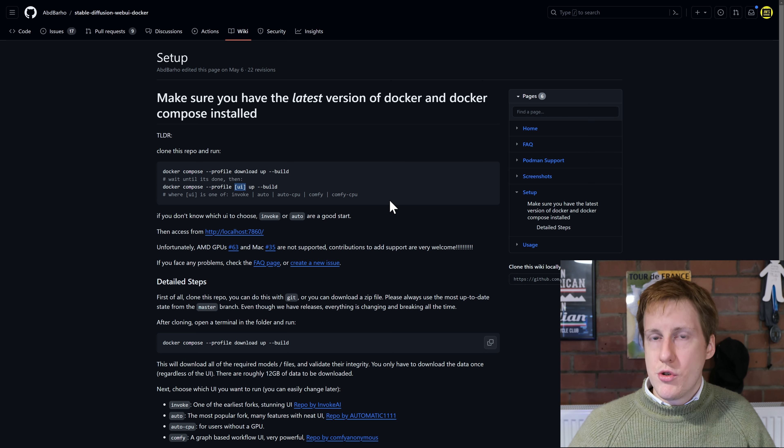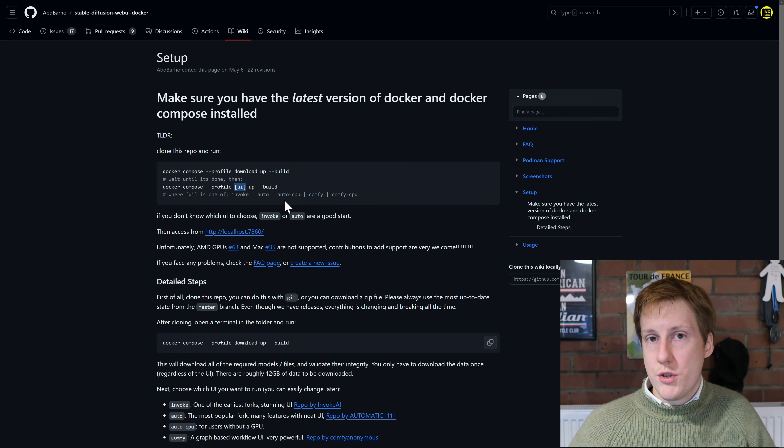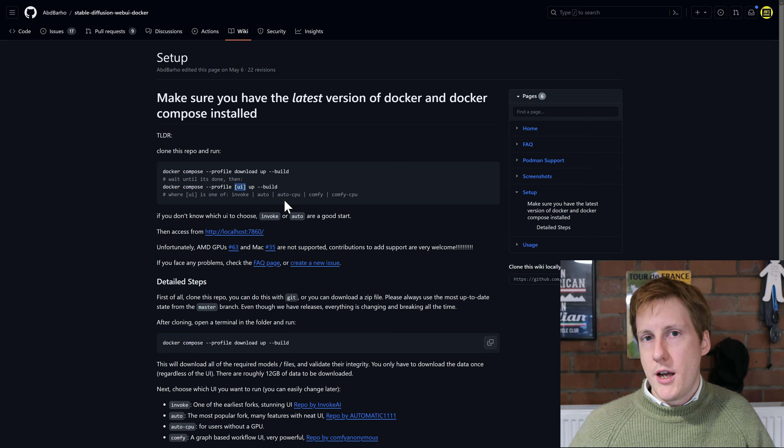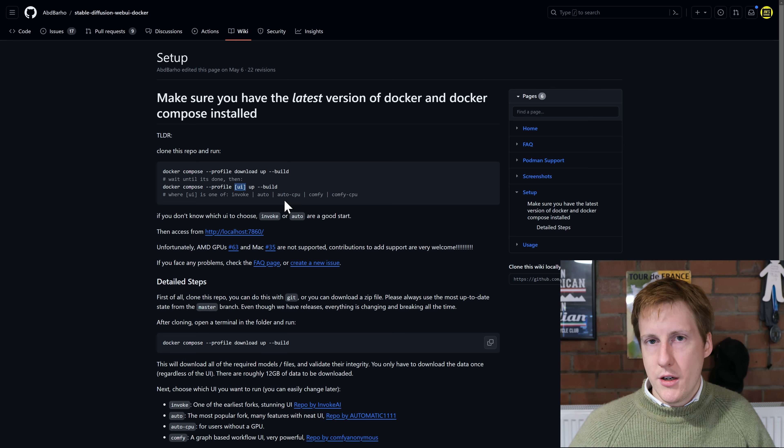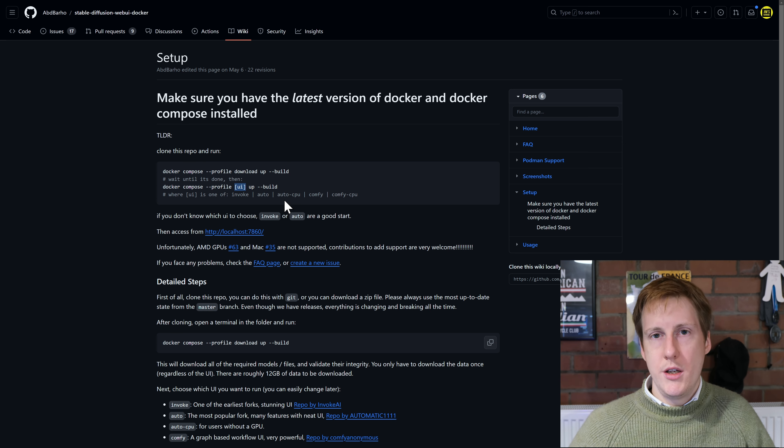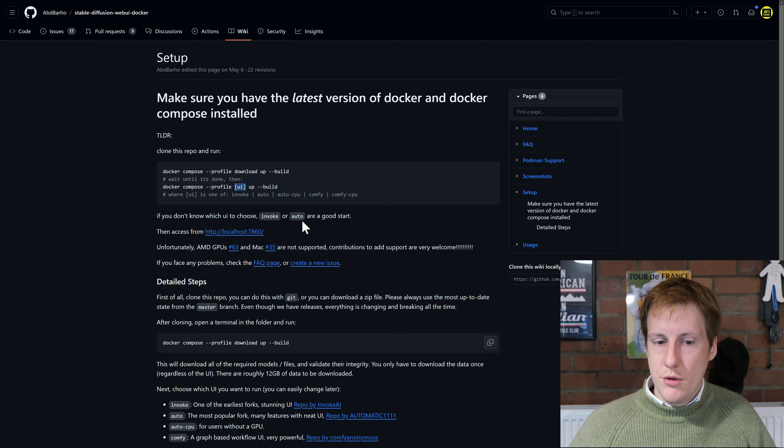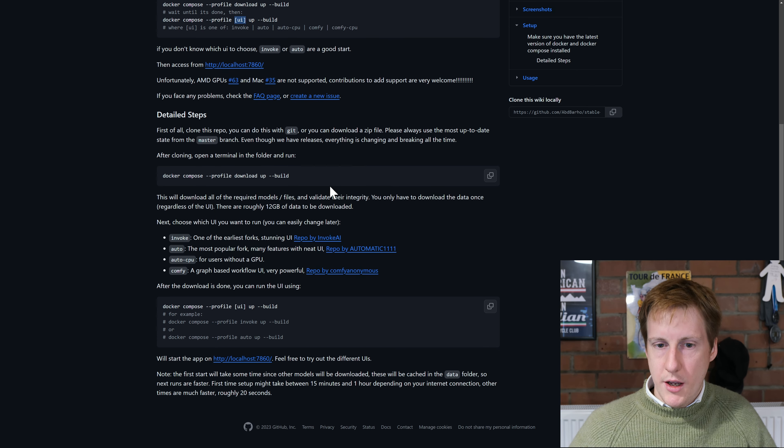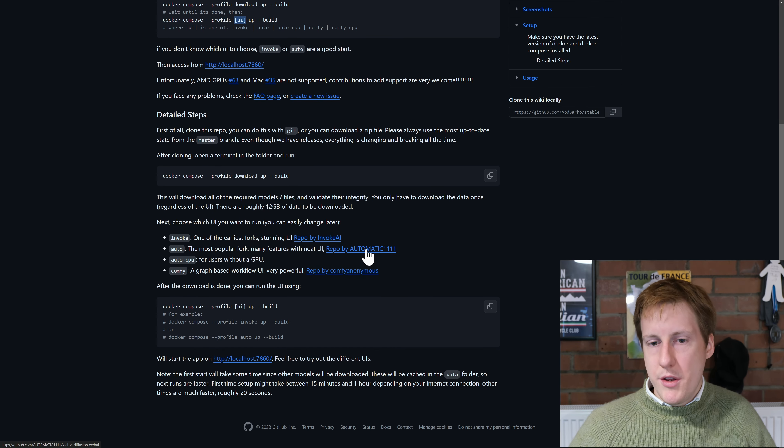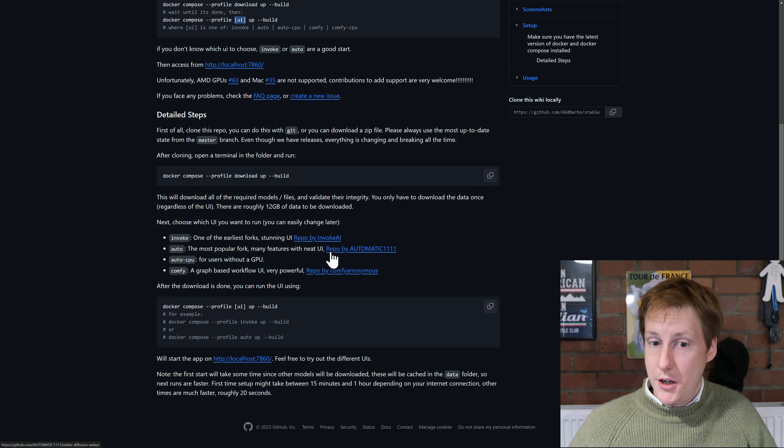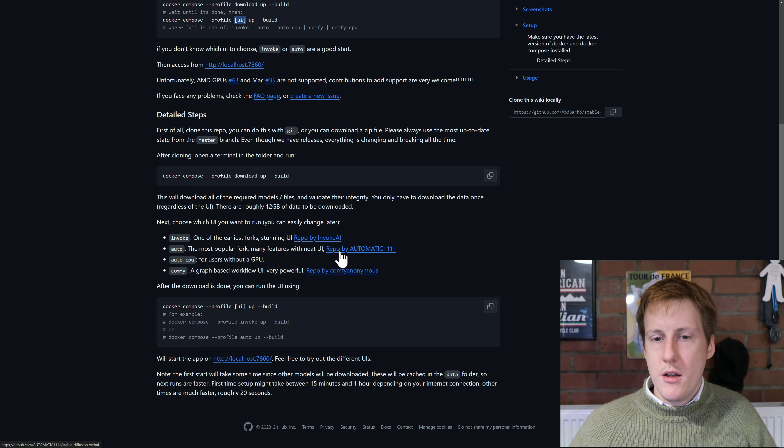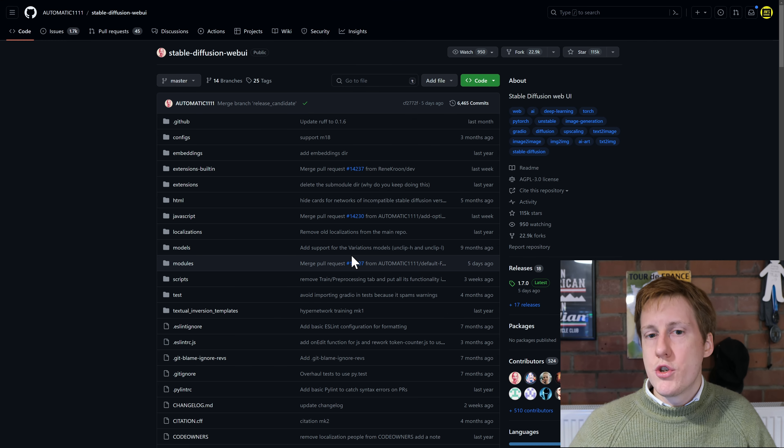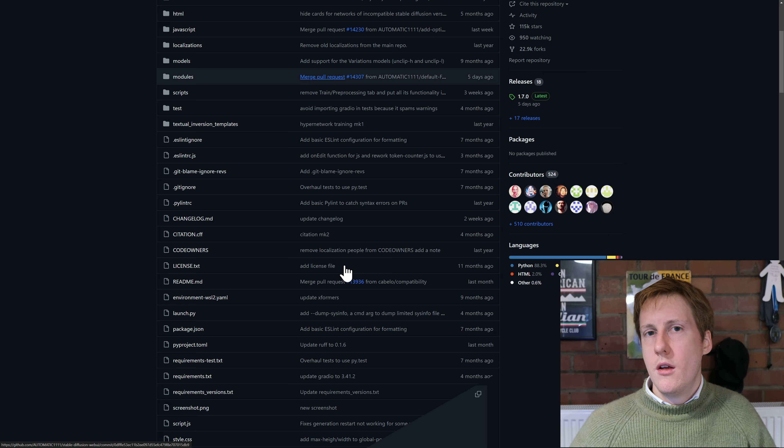So for this demonstration I'm going to use the auto CPU just because I don't have an NVIDIA card and I'm not going to go into the weeds in installing the Intel card but to do that you have got instructions down here. So I recommend you start out with the automatic the most popular fork with many features and a neat UI. So if we click on here there are instructions for how to get this working with an Intel GPU and an AMD.